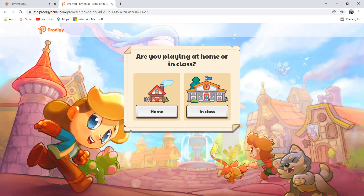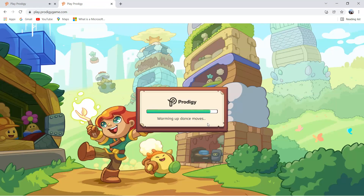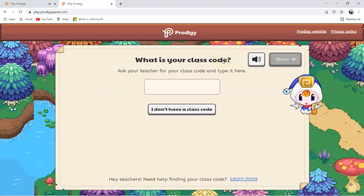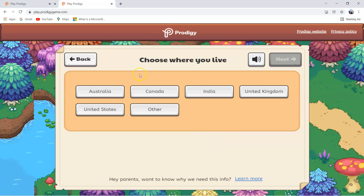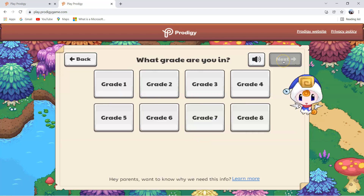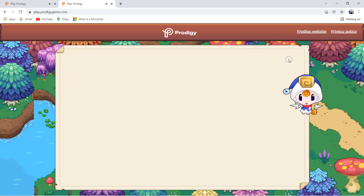So now we'll click sign up. Now you have created a Prodigy account. So if you have a class code, type it here. And if you don't have a class code, just click on I don't have a class code. Choose where you live — select your country. So now select your grade. Next.